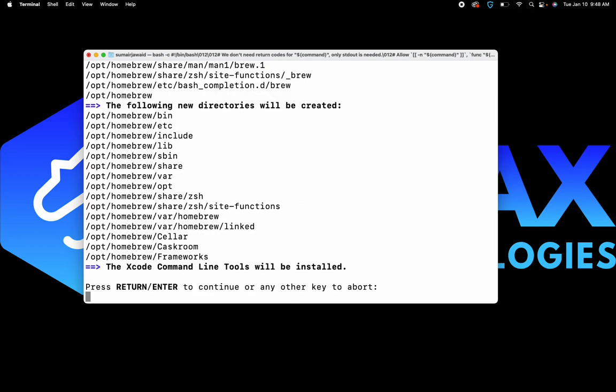If the password was entered correctly, we are going to see all of these messages. The end message now tells us to press Return or Enter to continue, or any other key to abort. So go ahead and click Return.